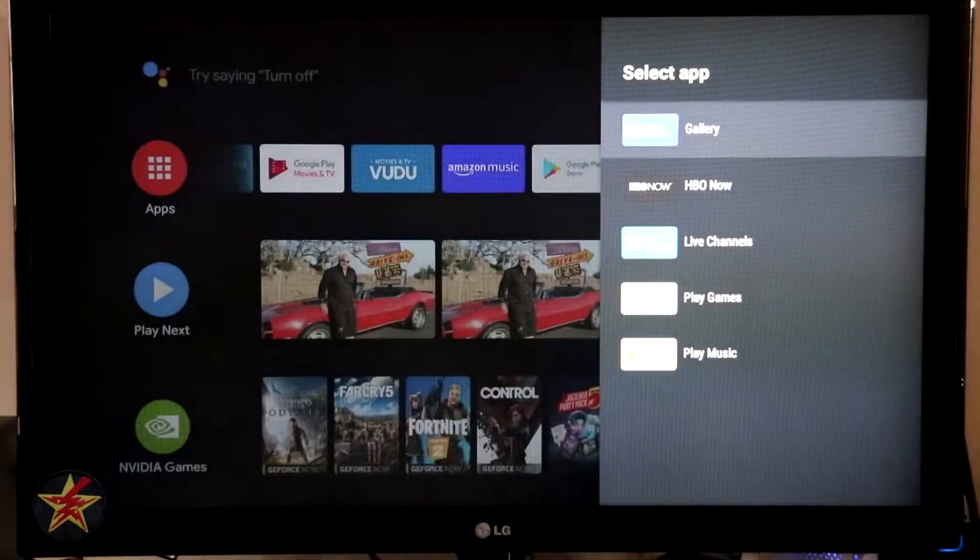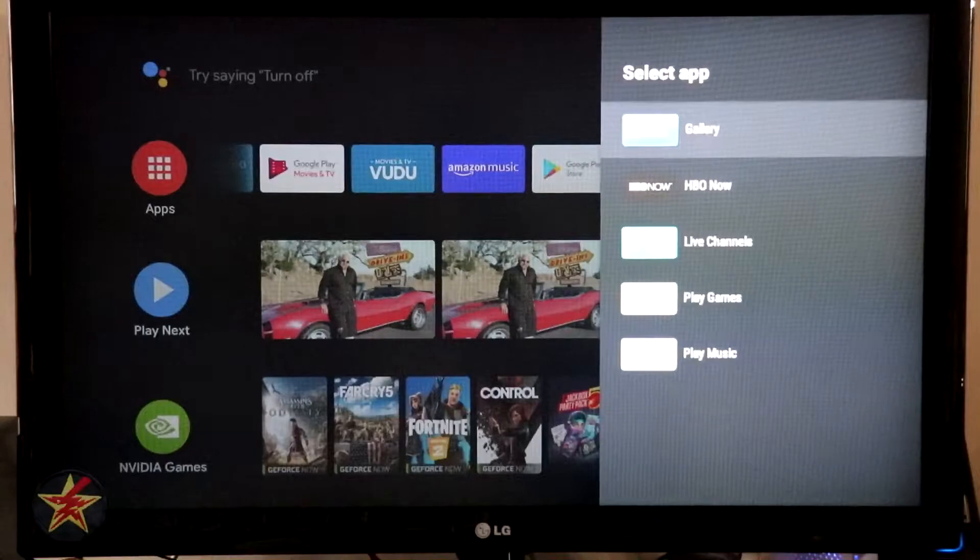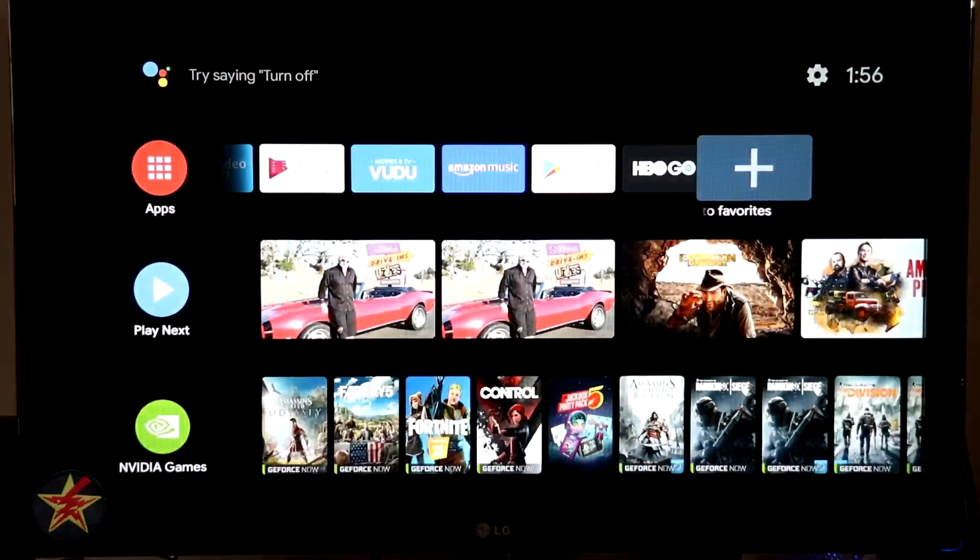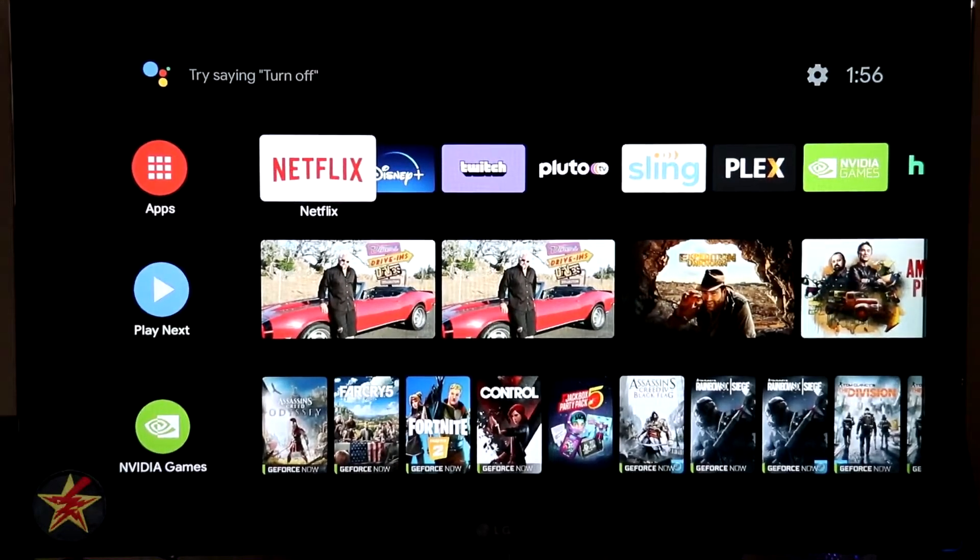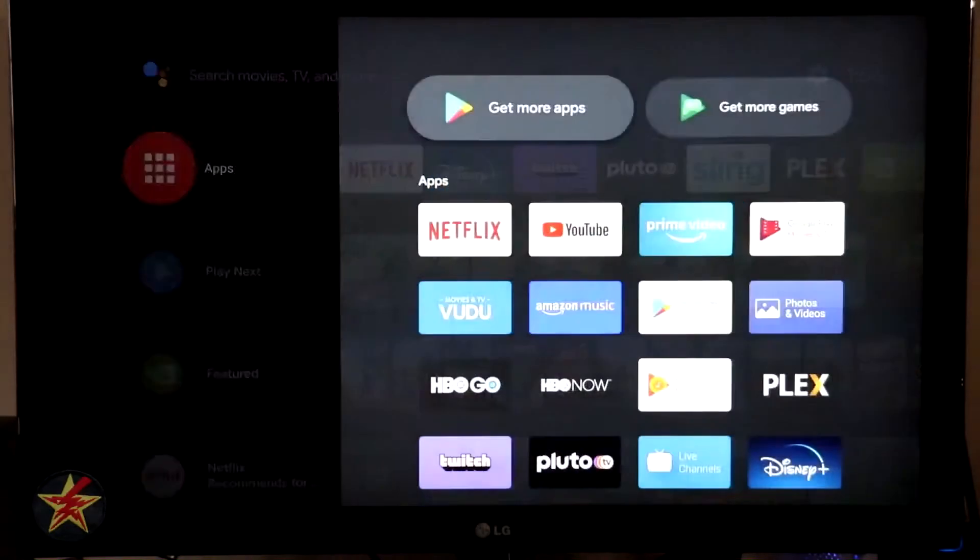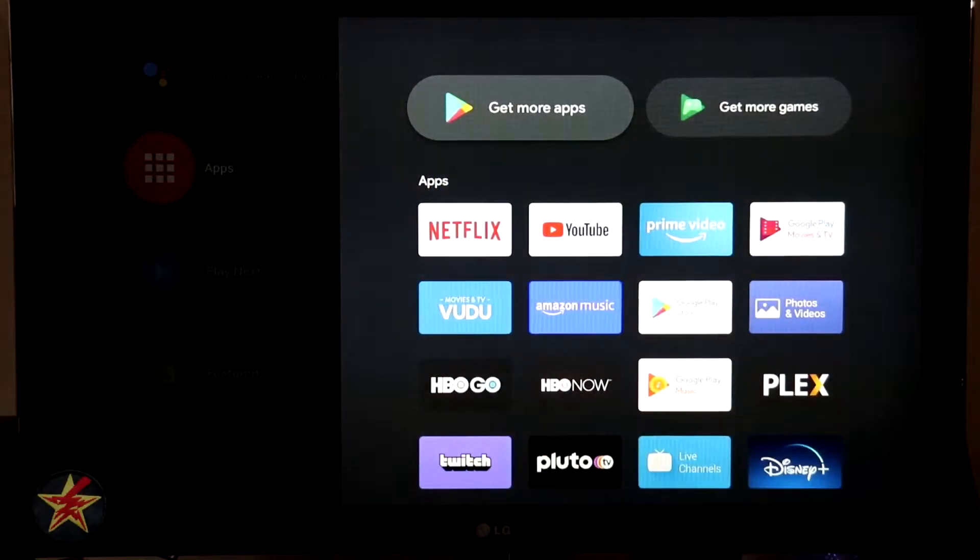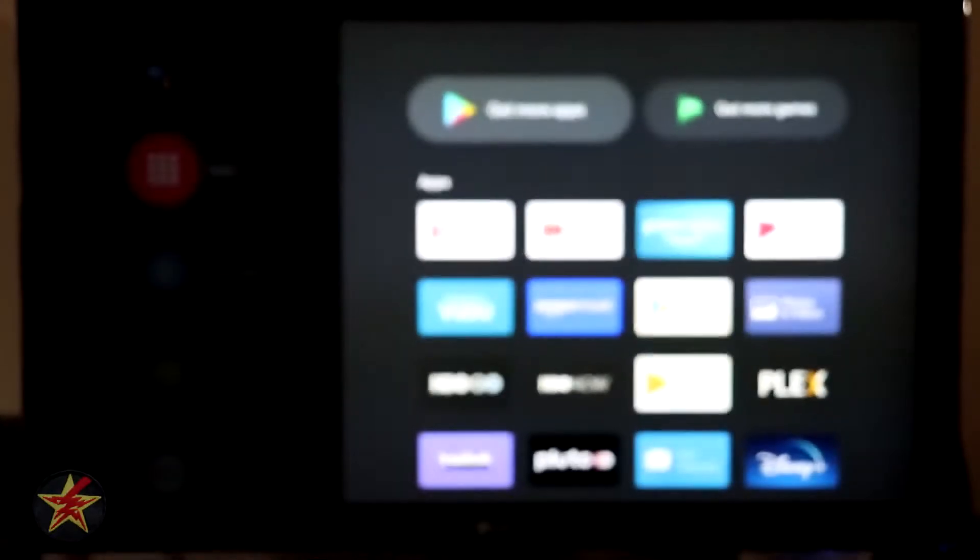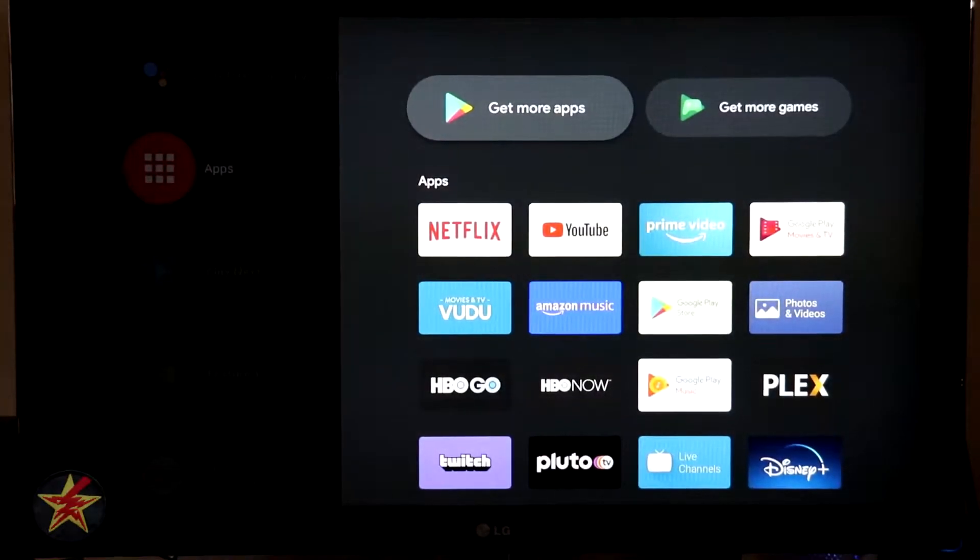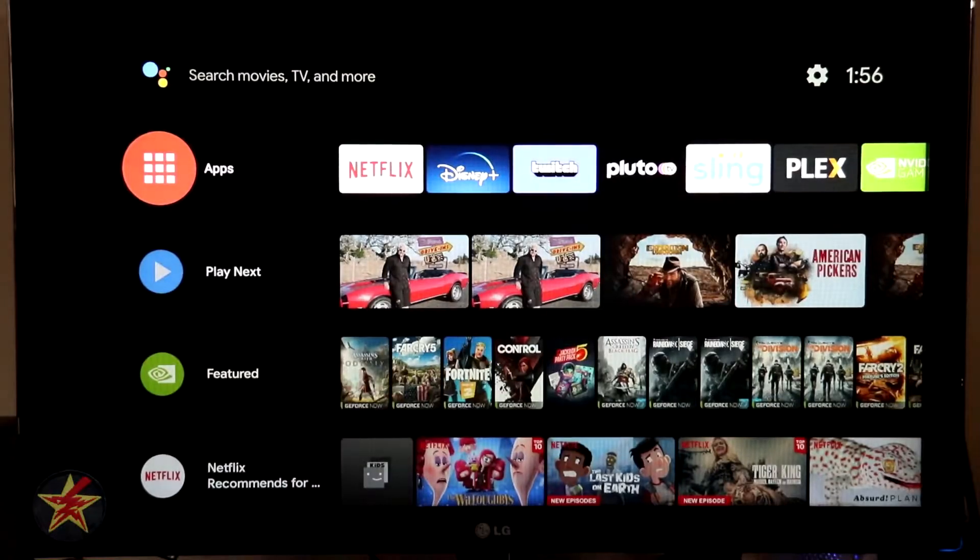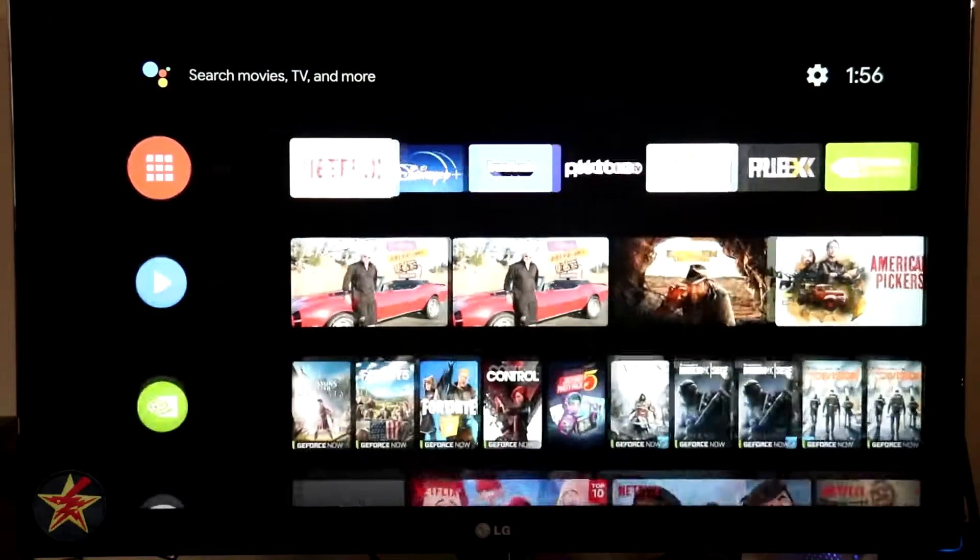We've got some predefined channels for us or select back, go all the way to the right, highlight our apps, select this, and then it will show us all of our apps. And then we can get more from the Play Store. Or if we wanted to, we can get more games. Circle on our remote brings us back.